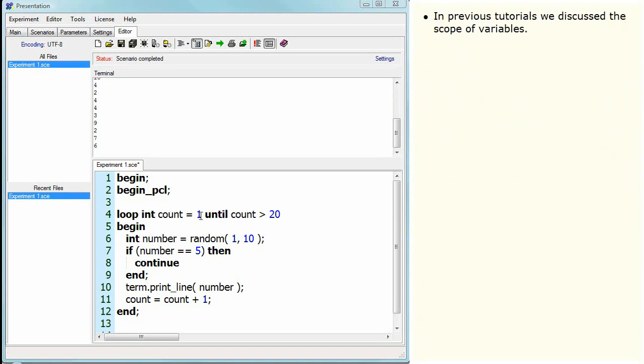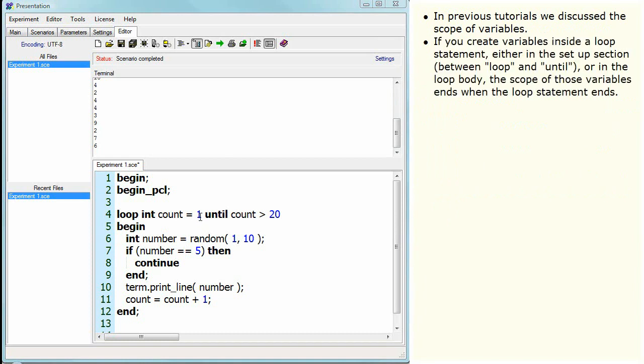In previous tutorials, we discussed the scope of variables. If you create variables inside a loop statement, either in the setup section between loop and until, or in the loop body, the scope of those variables ends when the loop statement ends.